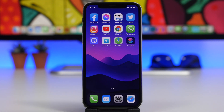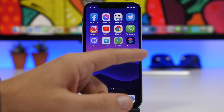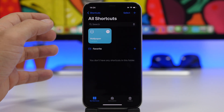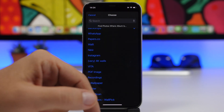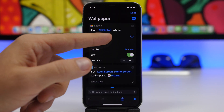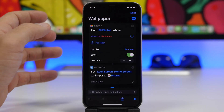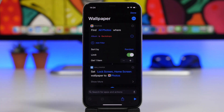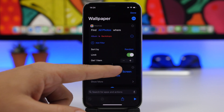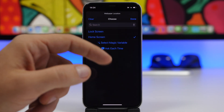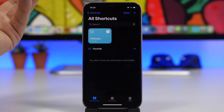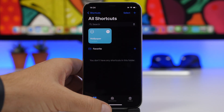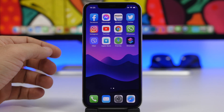This makes it really easy to have dynamic wallpapers on the home screen and lock screen. If you go back to Shortcuts, you can edit the shortcut by tapping the three dots and changing the album — just tap on the album name and choose whatever you want. You can also change whether the wallpaper updates on the home screen or lock screen by tapping that section and selecting which one. If you don't want to change the lock screen wallpaper, deselect it and tap Done. You only need to change the shortcut, not the automation.